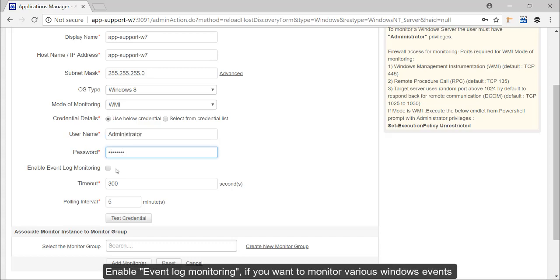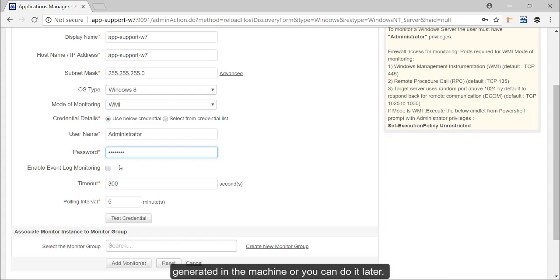Enable event log monitoring if you want to monitor various Windows events generated in this machine. Otherwise you can also do it at a later point in time.